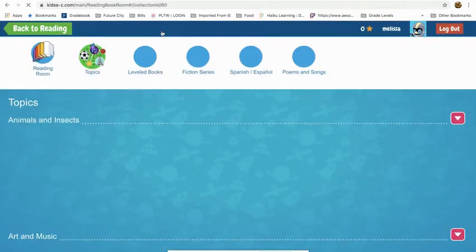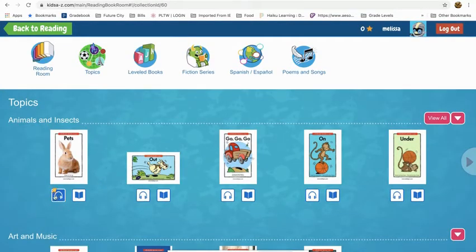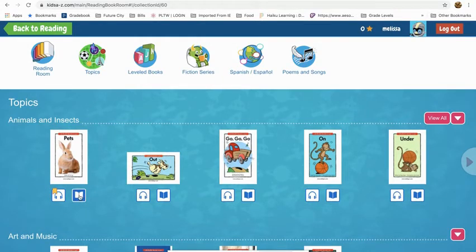You can go back to the reading room. The headphones mode will read to you, and then the book mode is where you would have to read the book yourself. Some of the books have quizzes at the end. Again, those are optional — you don't have to do those if you don't want to.